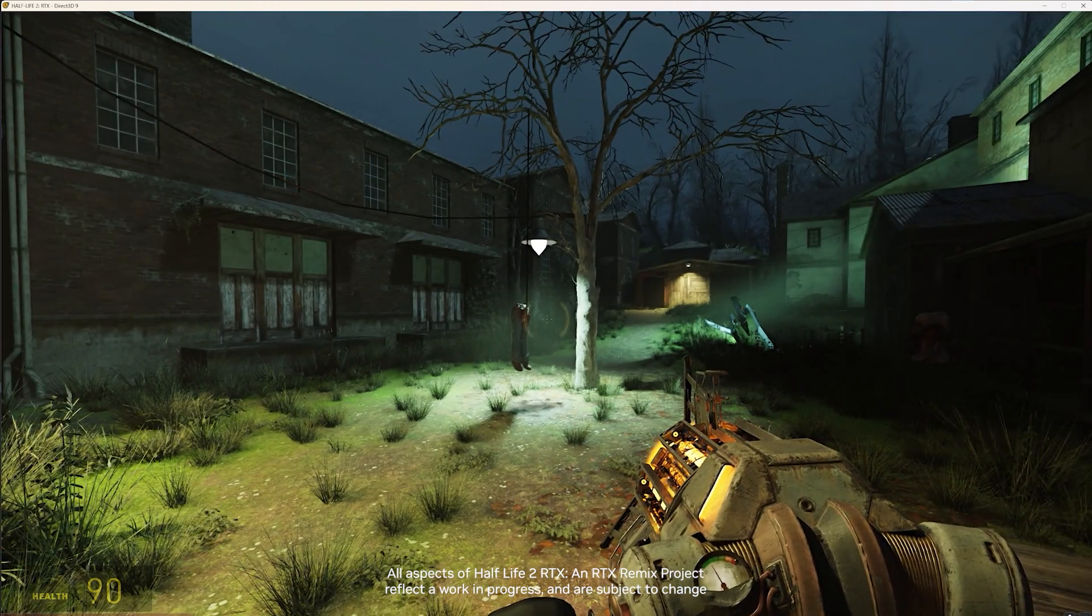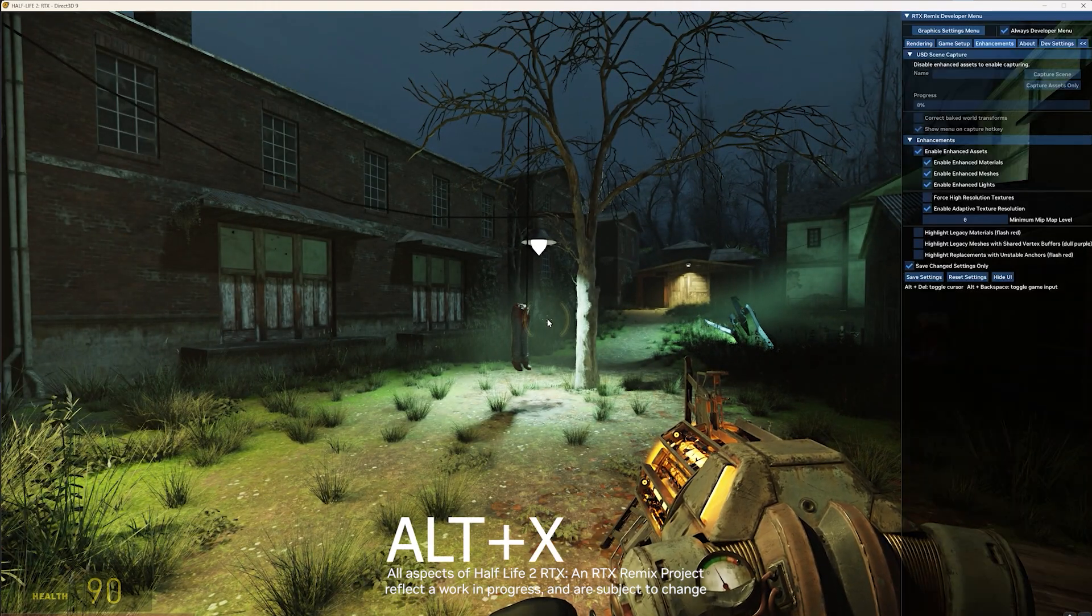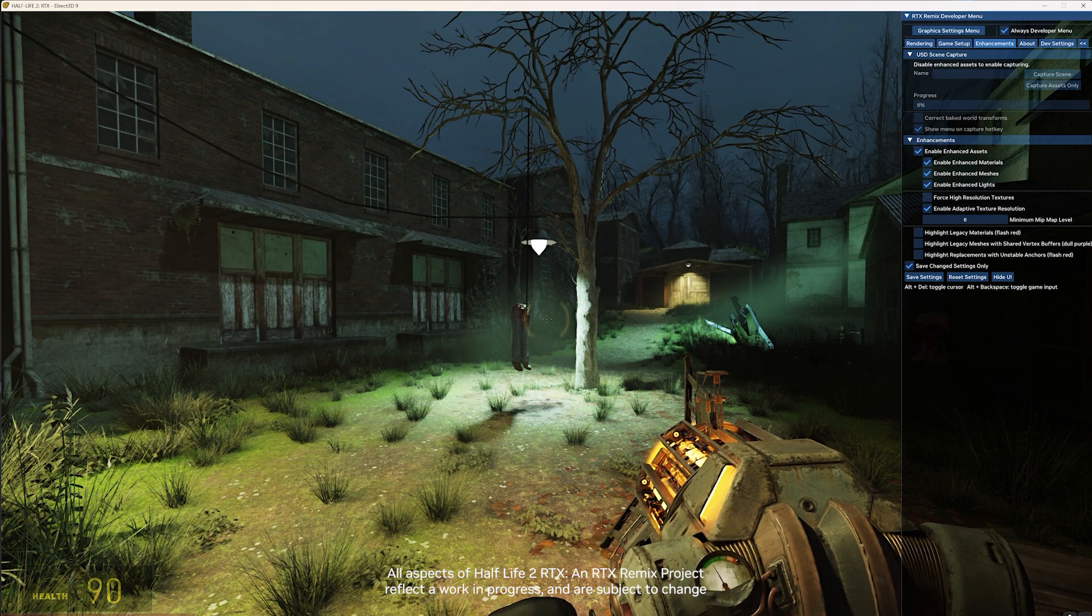In order to get to the developer menu, you can hit Alt-X, and you'll get the developer menu to pop up.